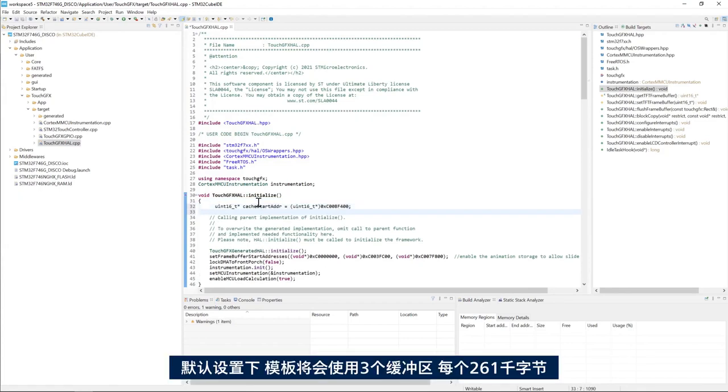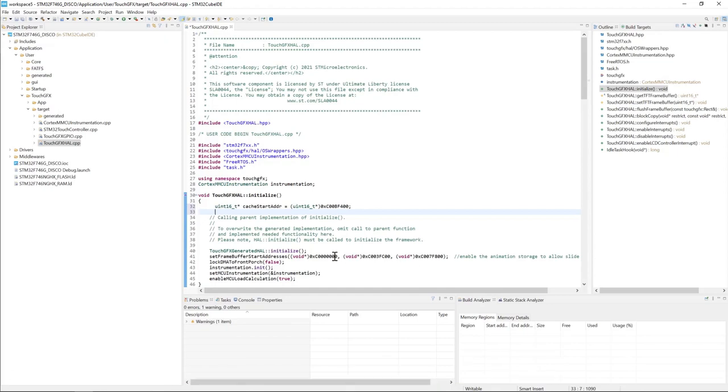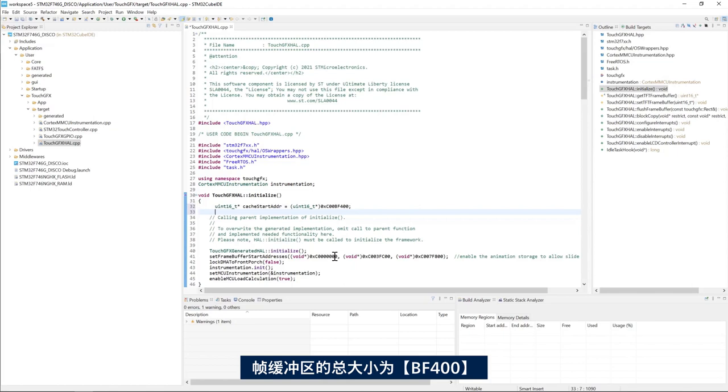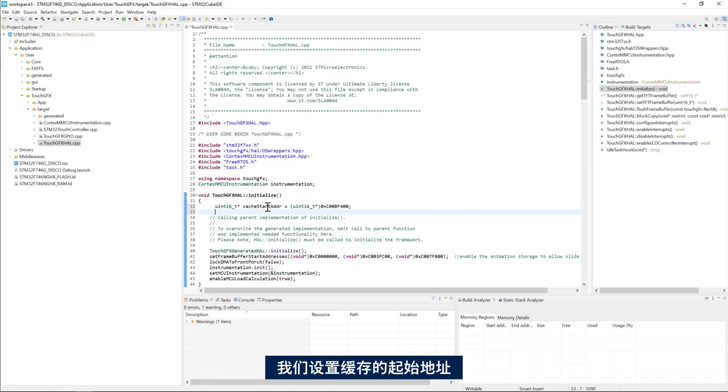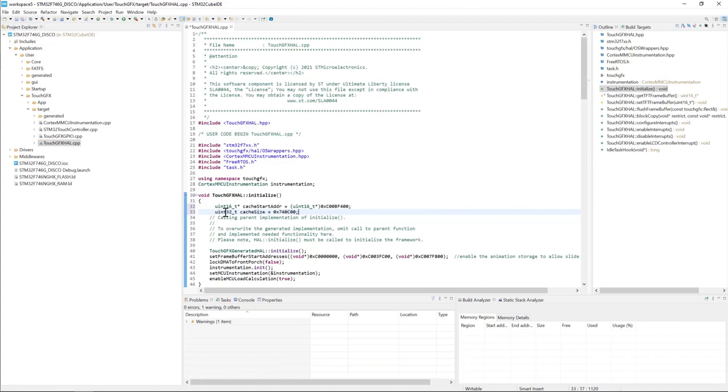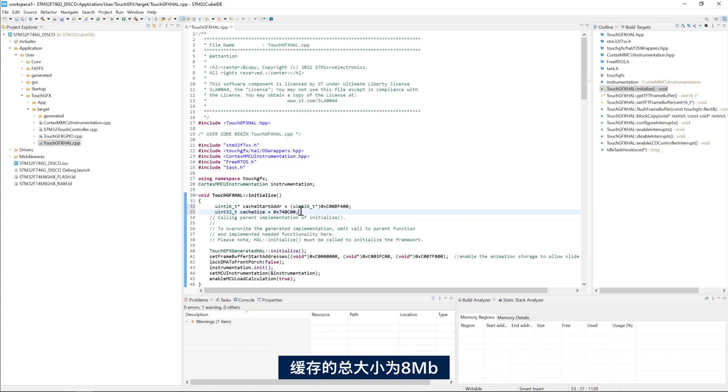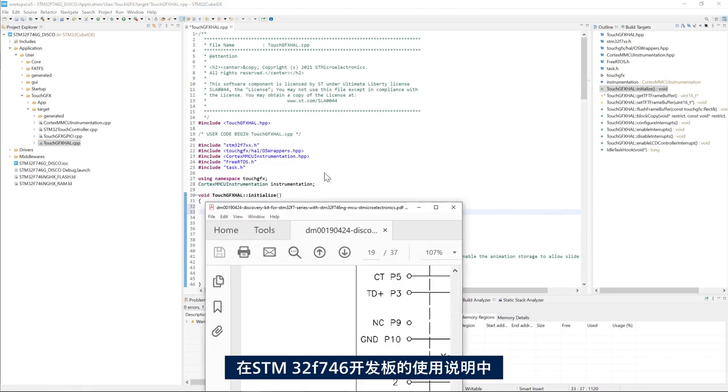In the initialize method we will set up the bitmap cache. By default the template uses three frame buffers of 261 kilobytes each. The total size of the frame buffer is BF400. Here we set up the start address of the cache right after the three frame buffers.